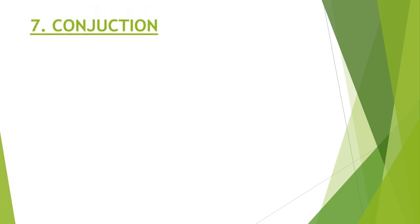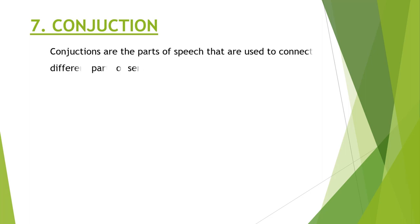Next one is conjunctions. Conjunctions are the parts of speech that are used to connect different parts of sentence, phrases, and clauses.